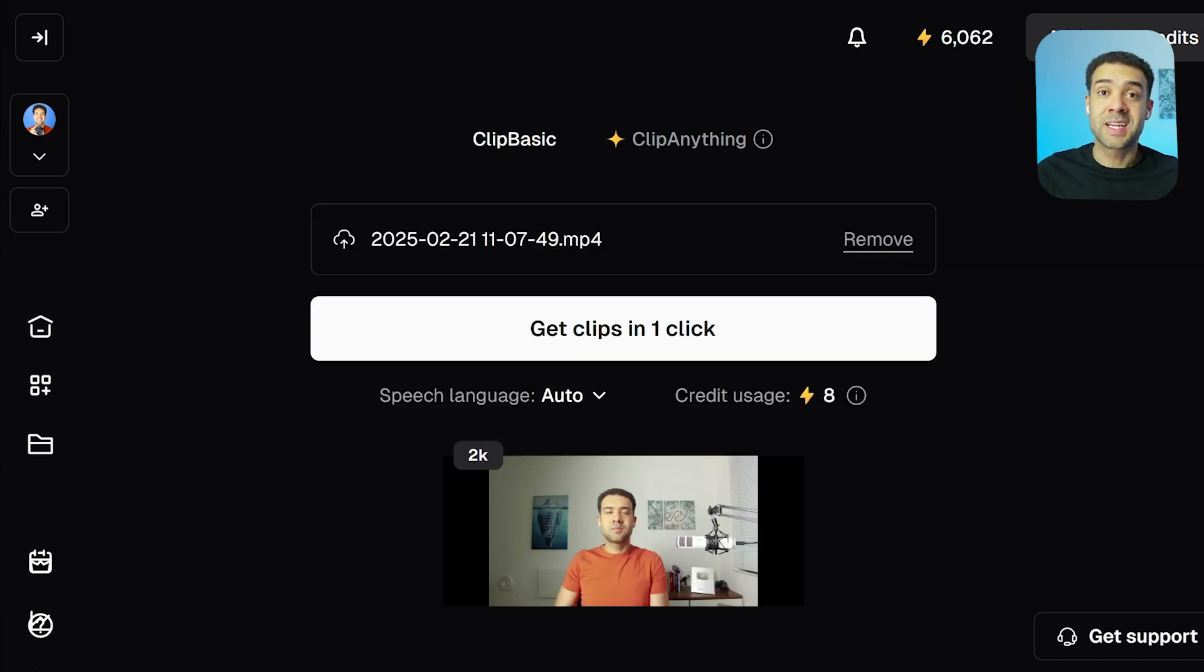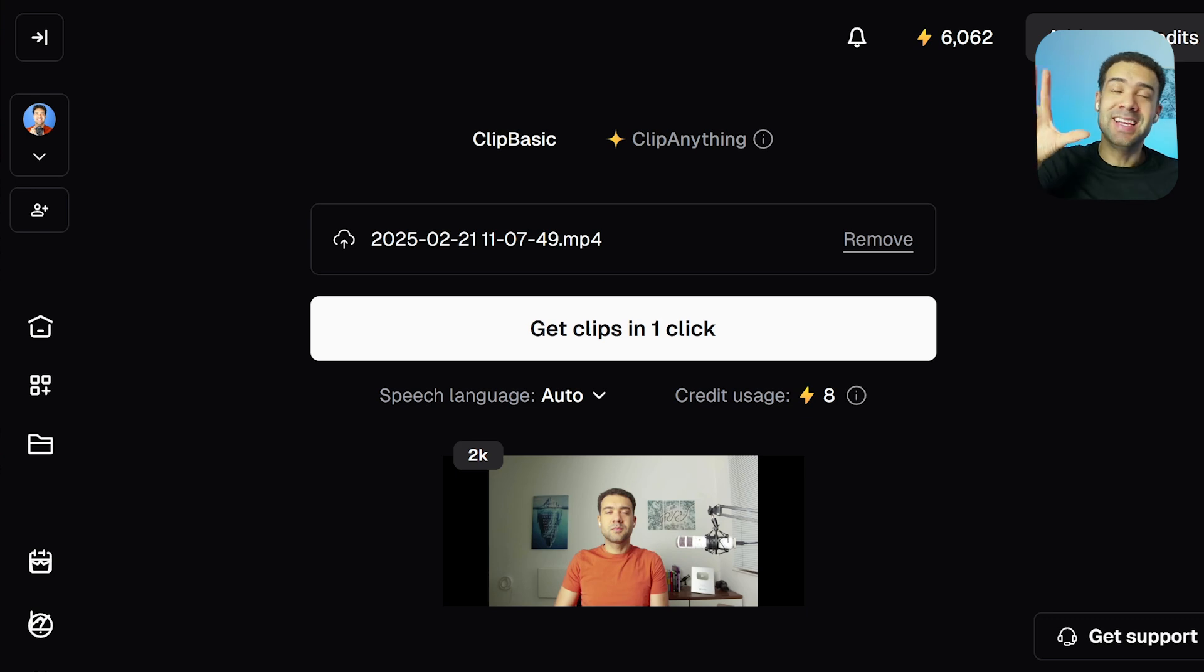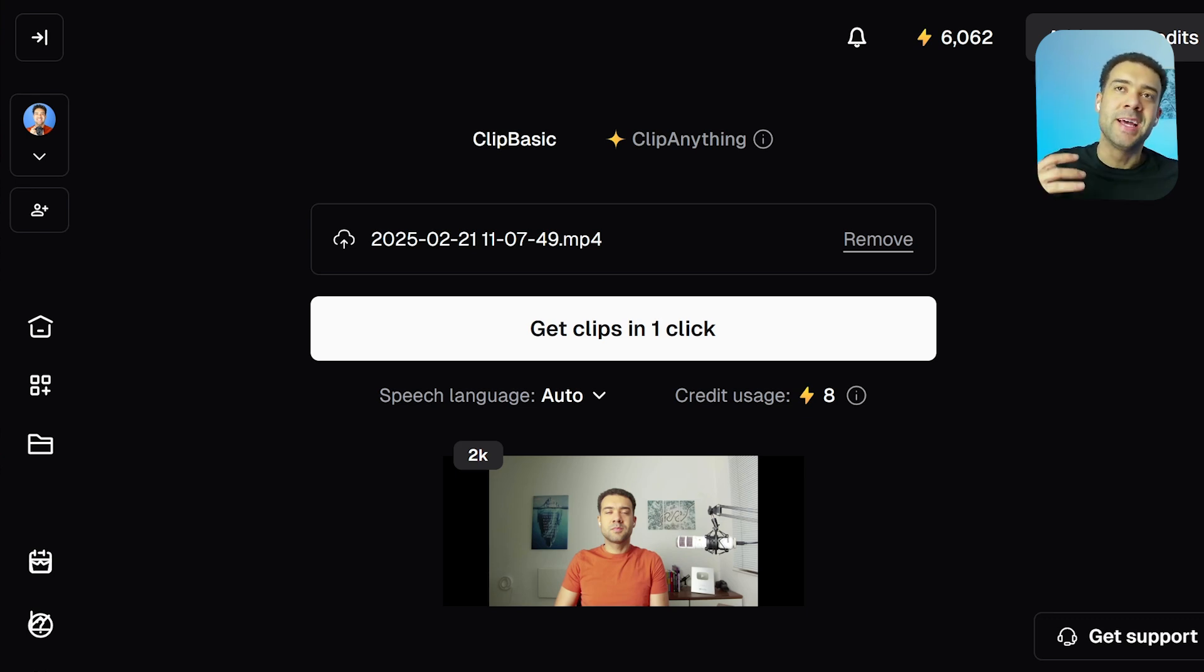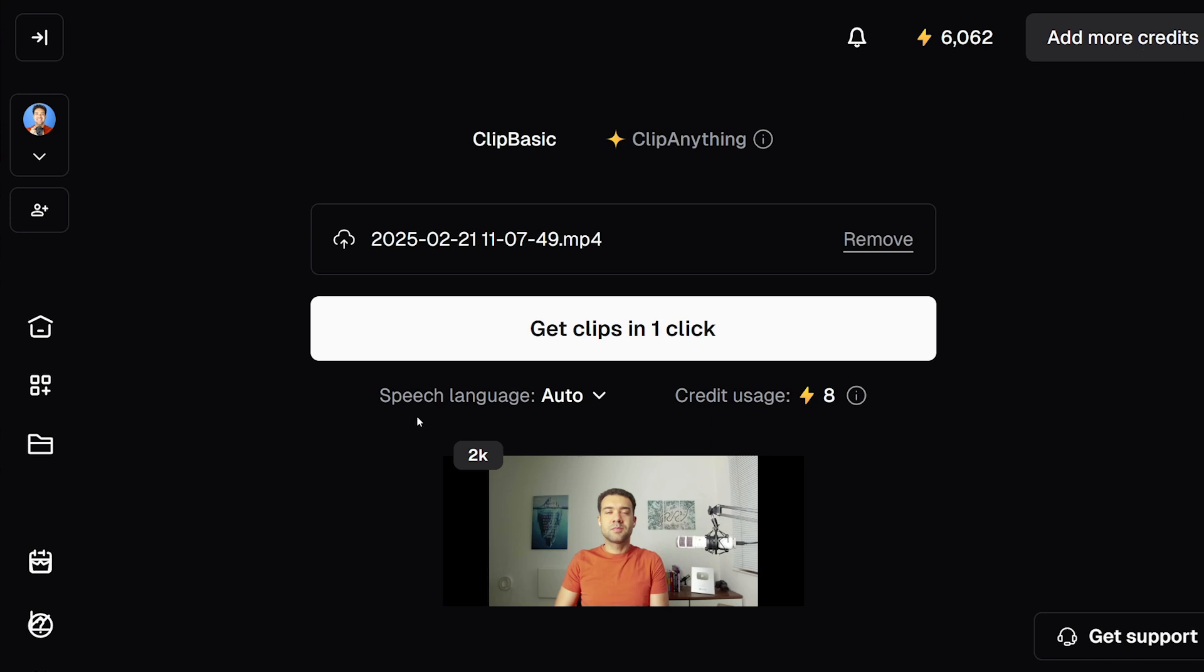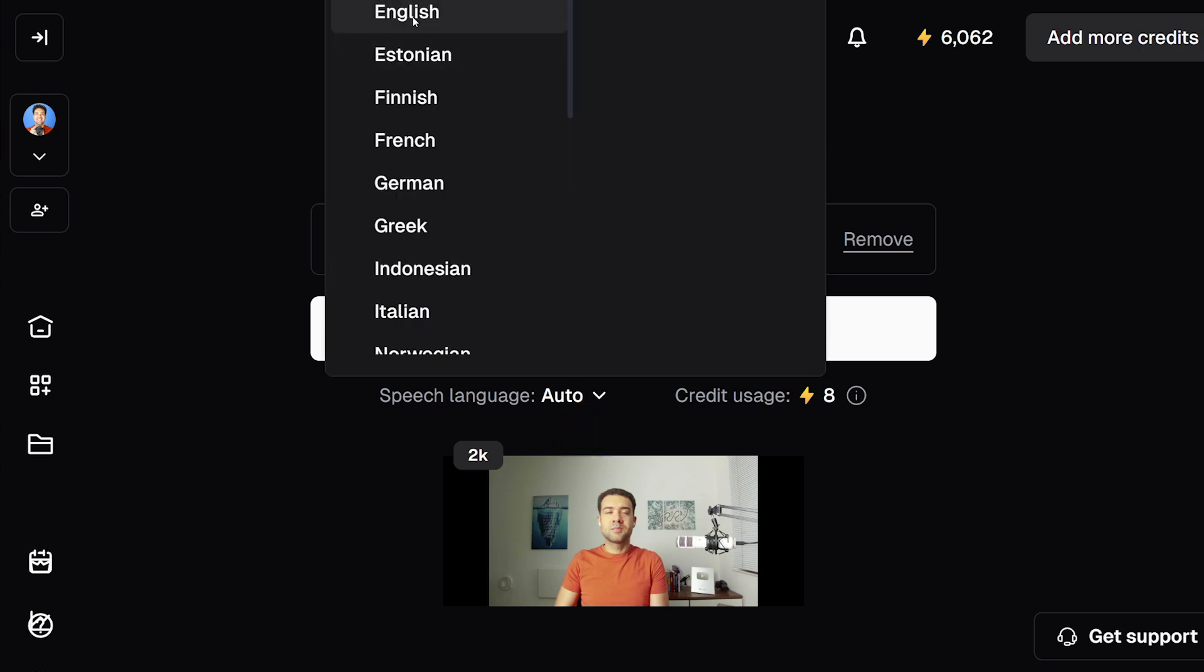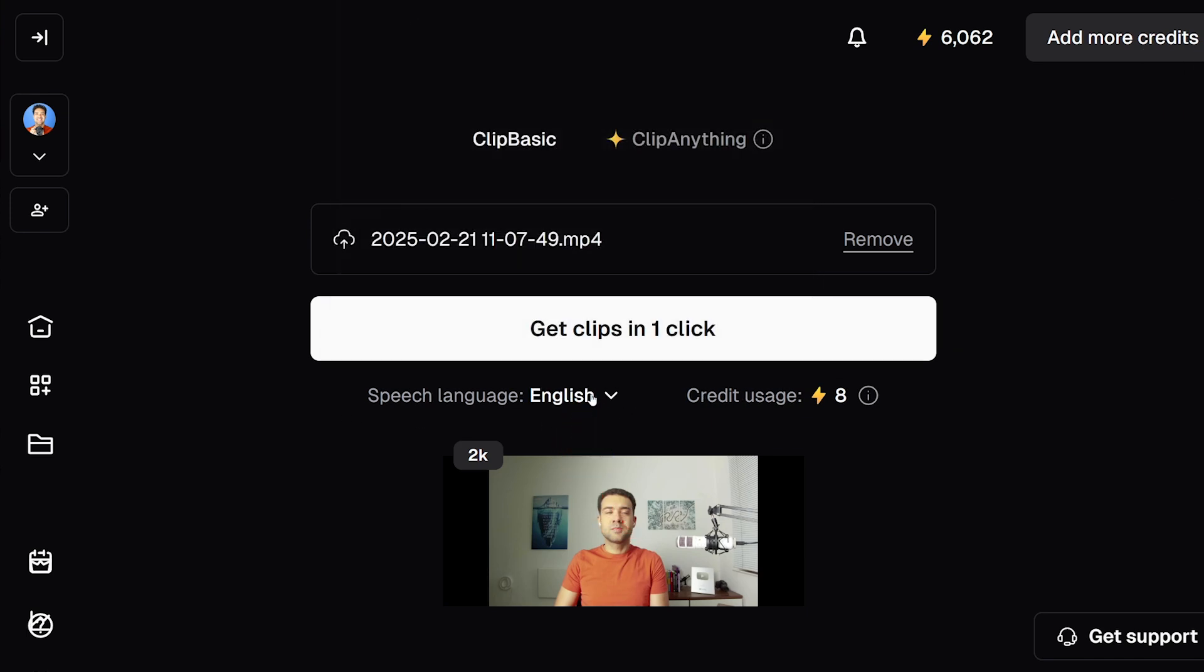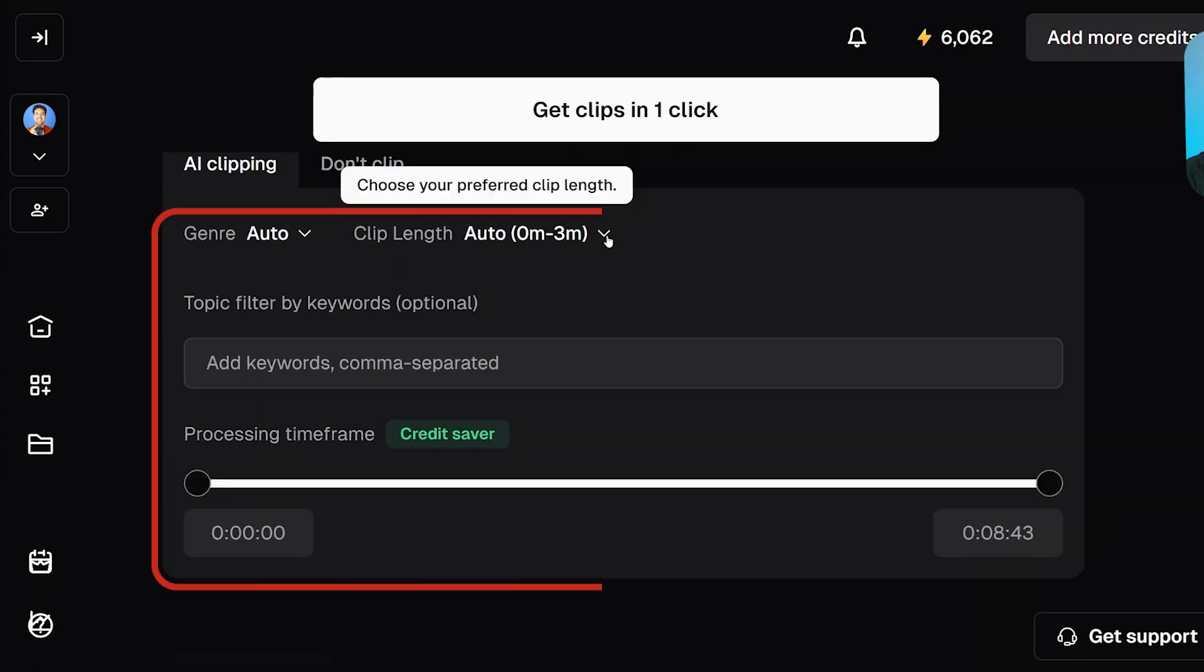So once OpusClip has your video, whether you uploaded it or linked to a website, you'll see this next screen. This is where we enter the settings to make sure we get the YouTube Shorts that we want. Just make sure to choose the speech language that the video is in. Mine's English, so I'll choose English.